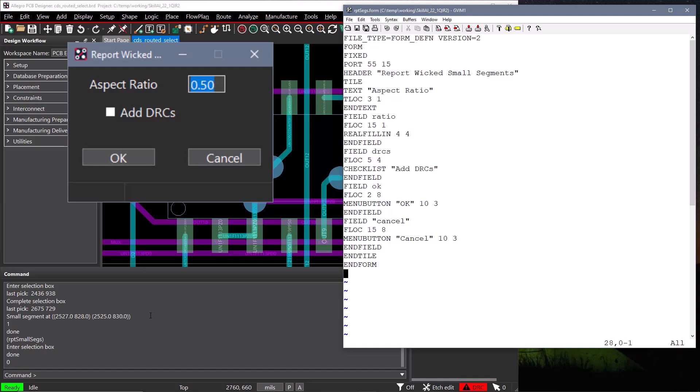Now we define the fields of our form. Fields start with the field keyword, followed by the name of the field, and end with the end field keyword. The flock keyword defines the location of the field in the form, and we're creating a fill-in field that will be displayed at 4 characters wide, and will only allow the user to enter up to 4 characters. Our fill-in field has to be a number, so we'll use the real fill-in keyword, so we do not have to do any error checking. The form will make sure that the user only enters a number.